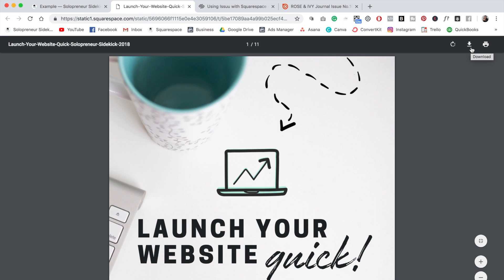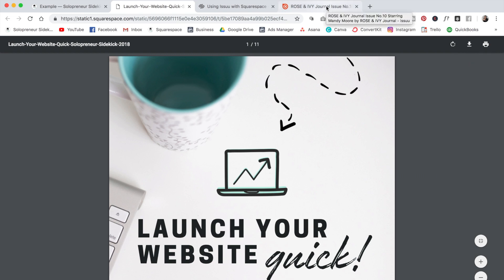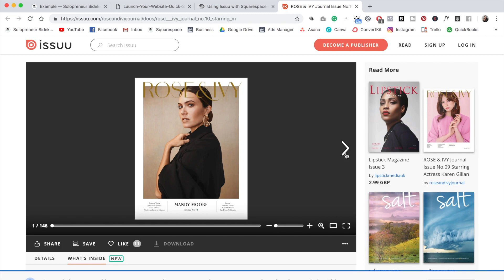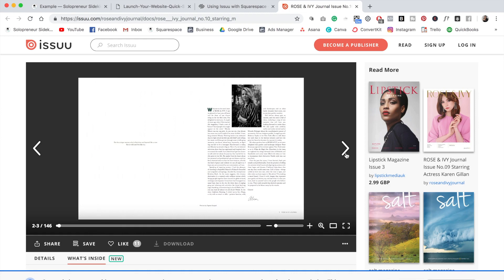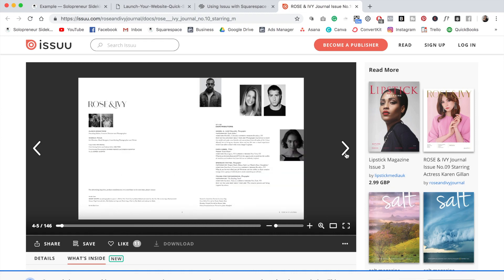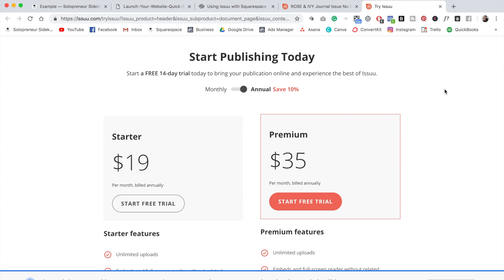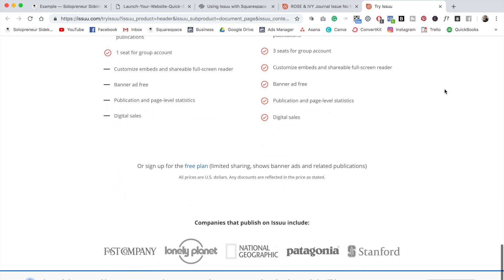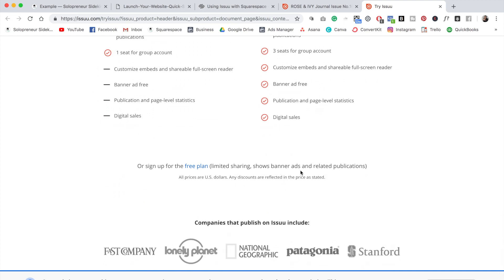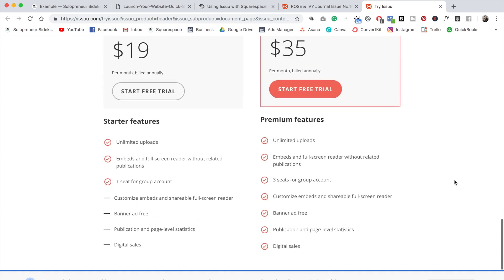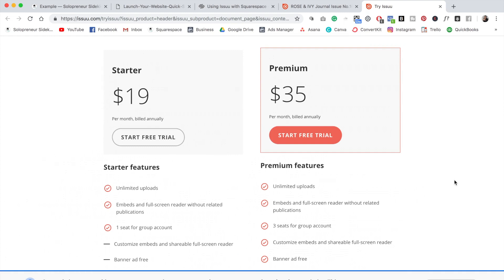But let's say that you want to display it in a bit of a nicer way. The way that is recommended by Squarespace is to use the program Issuu. This is really great — it allows you to display your PDF kind of like an online magazine. If I click the side arrow here, it flips the pages in a really nice way. The problem with this option is that it is a paid service. They do have a free plan, but you have to show banner ads and related publications, so I wouldn't recommend having that on your own website.